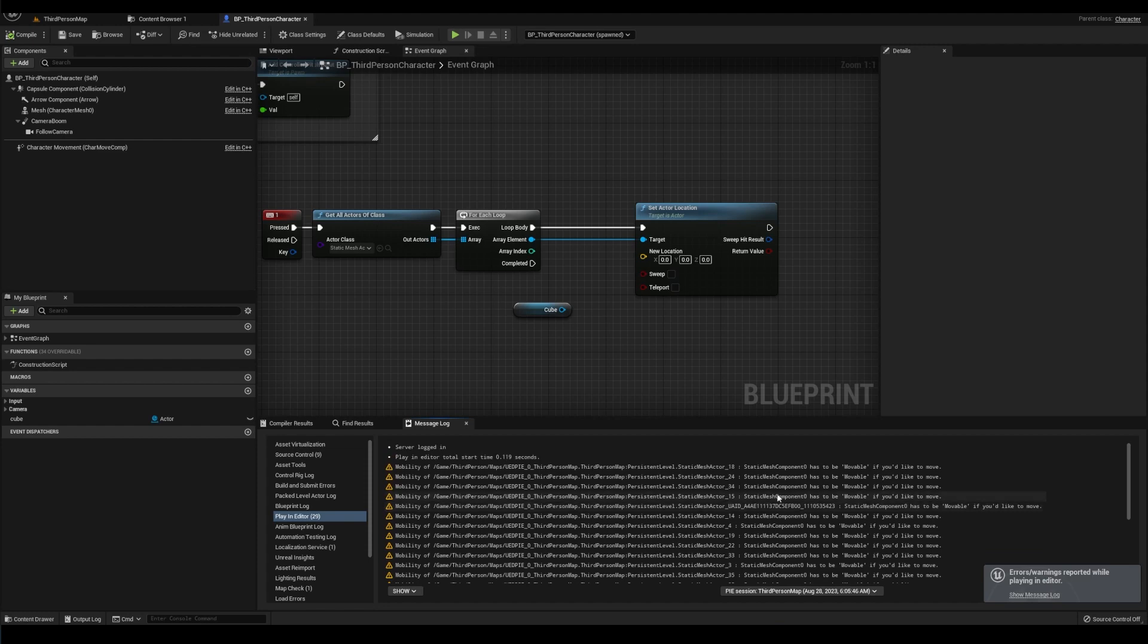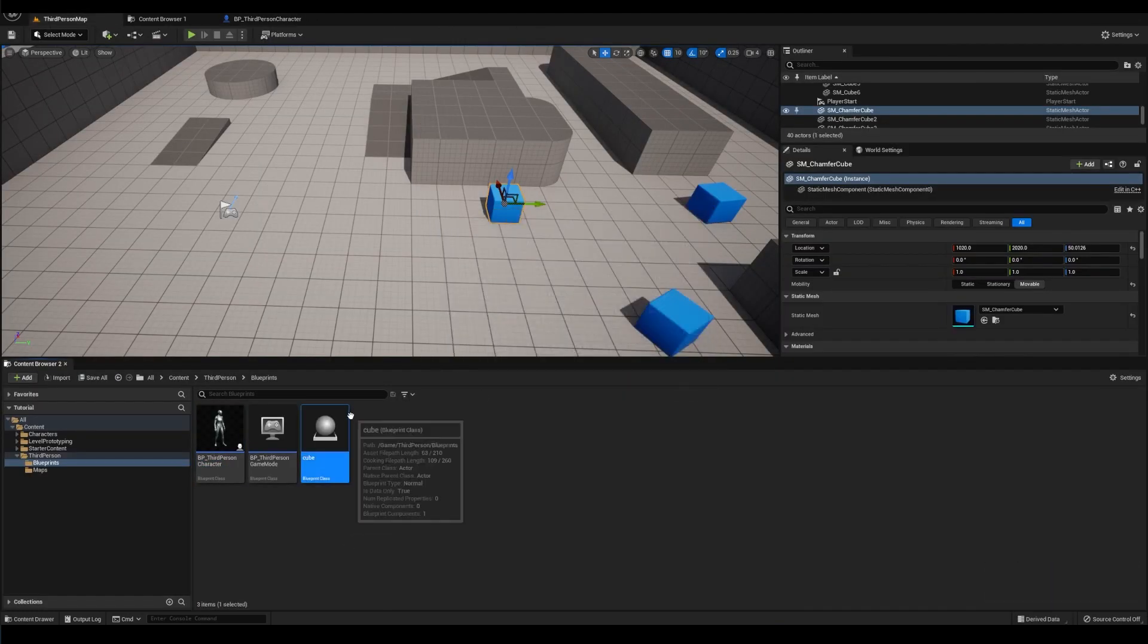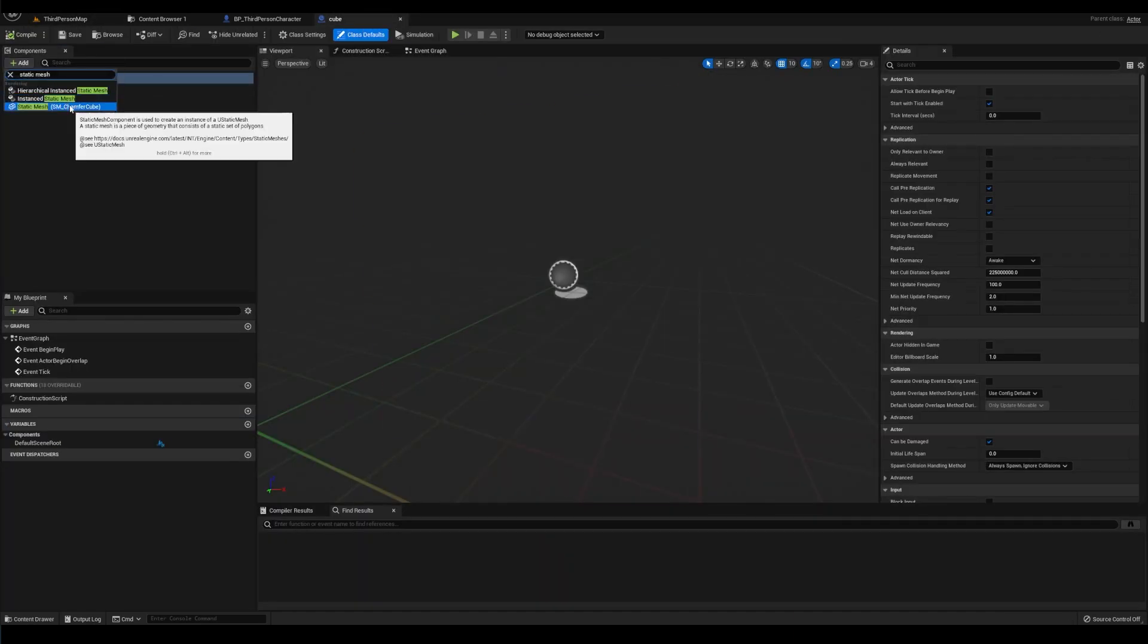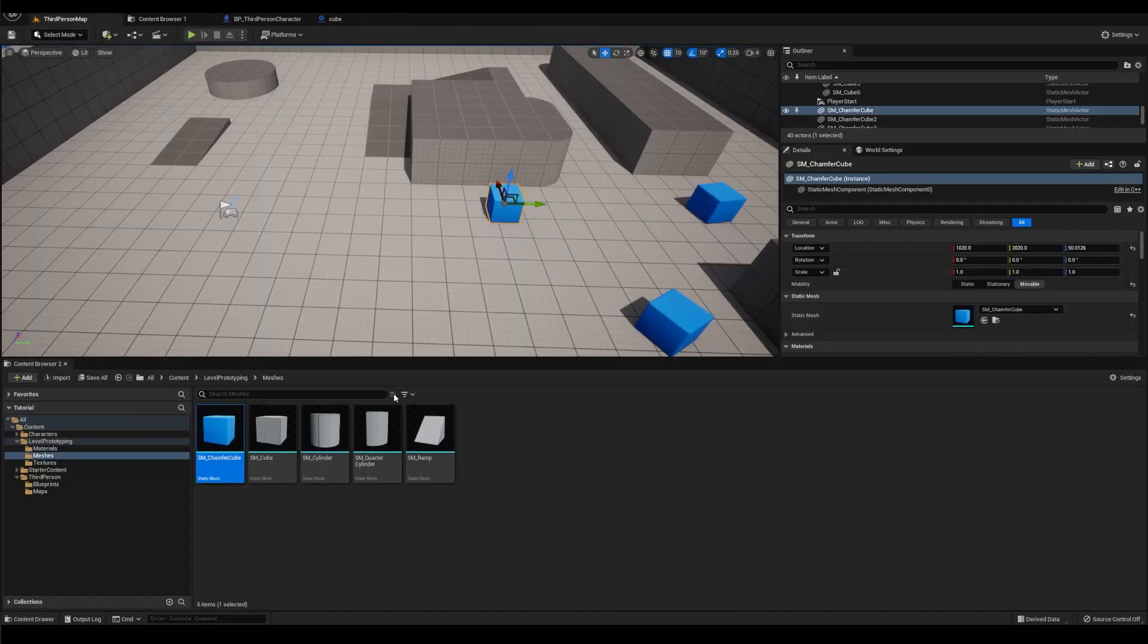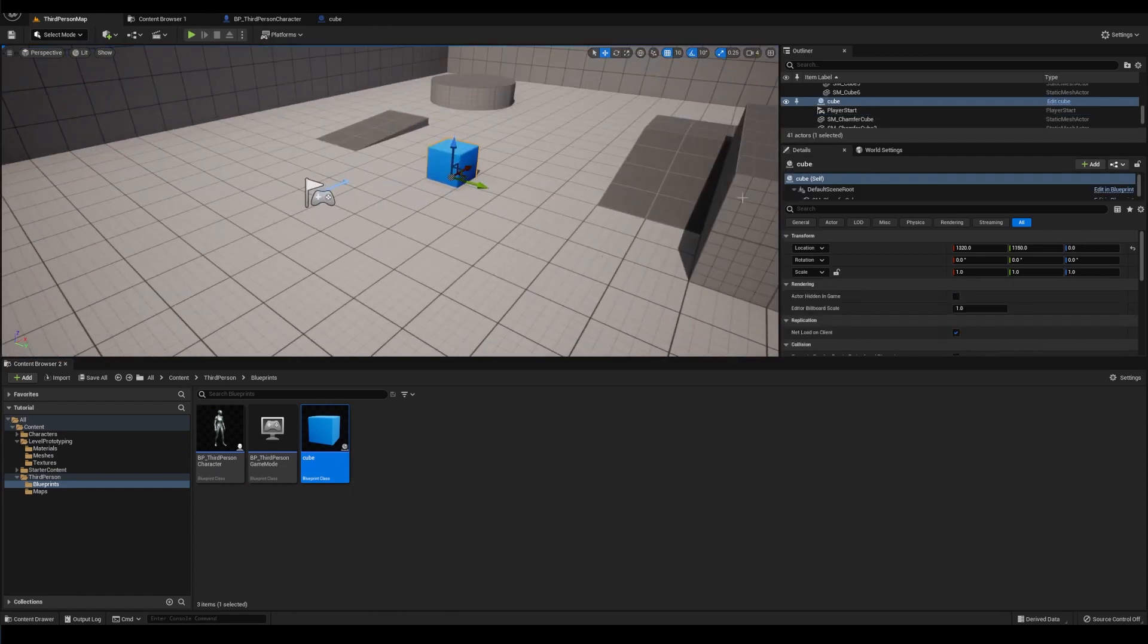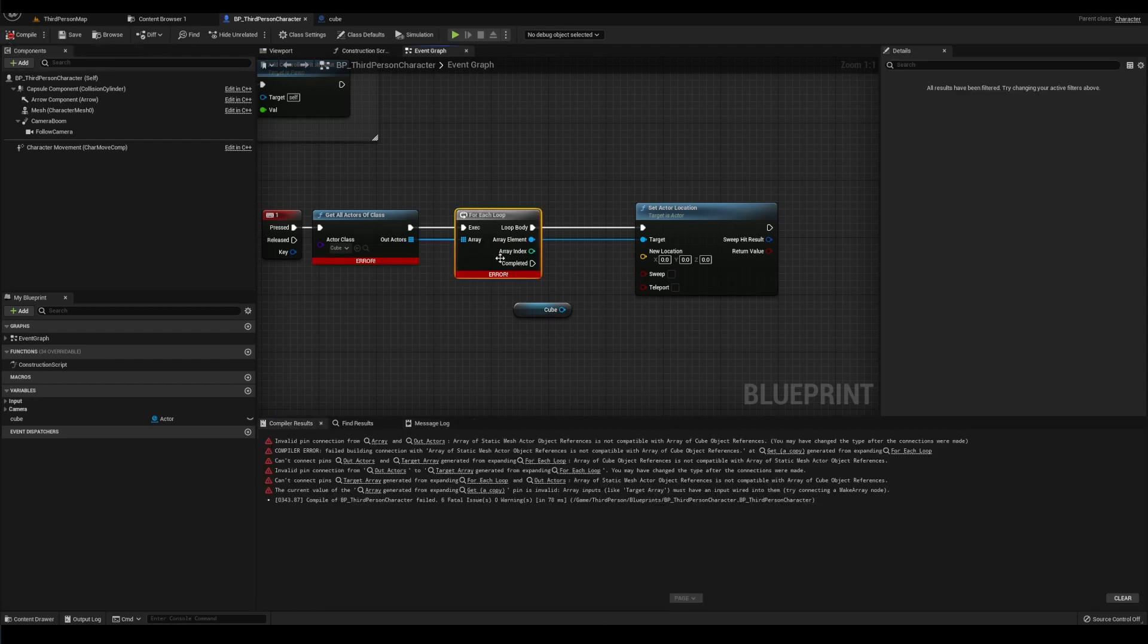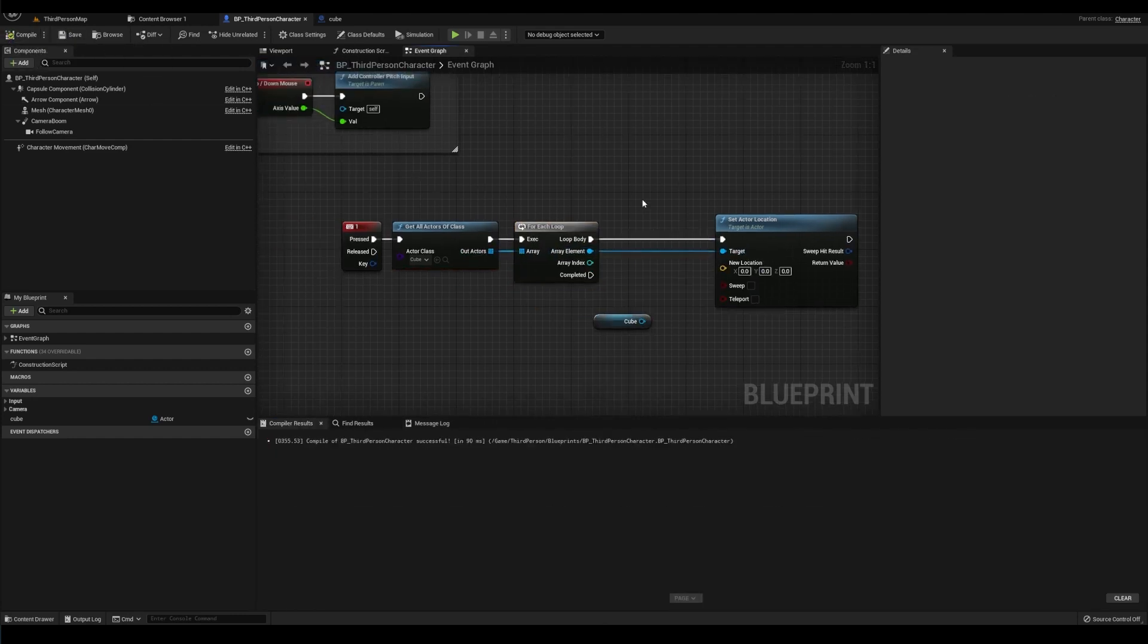So this is too broad. Instead, I can make a class for my cube so that instead of static mesh actors, I'm searching for class cube. And if I only have one, then I can set that as my reference and boom. Just a side note, if you change the class, sometimes you have to get a new for loop because the array element here can change.